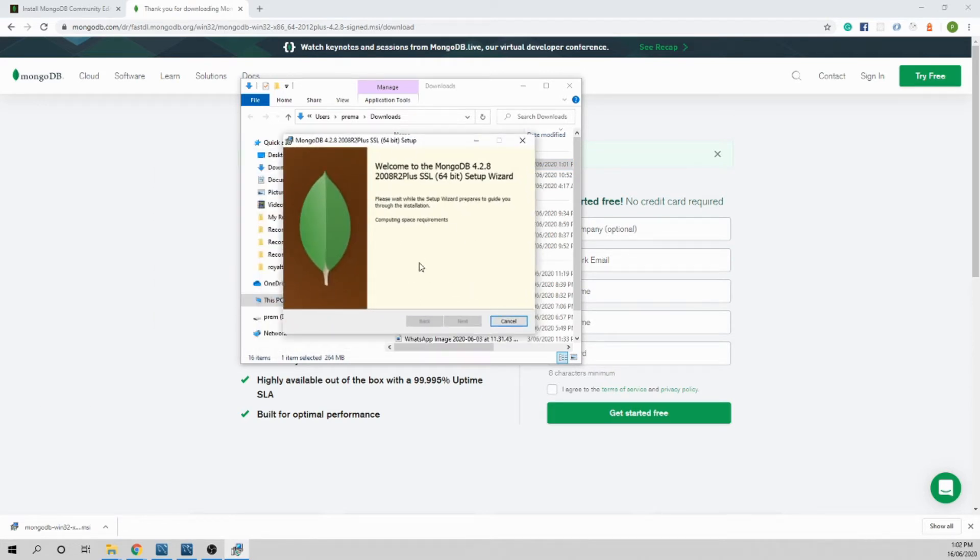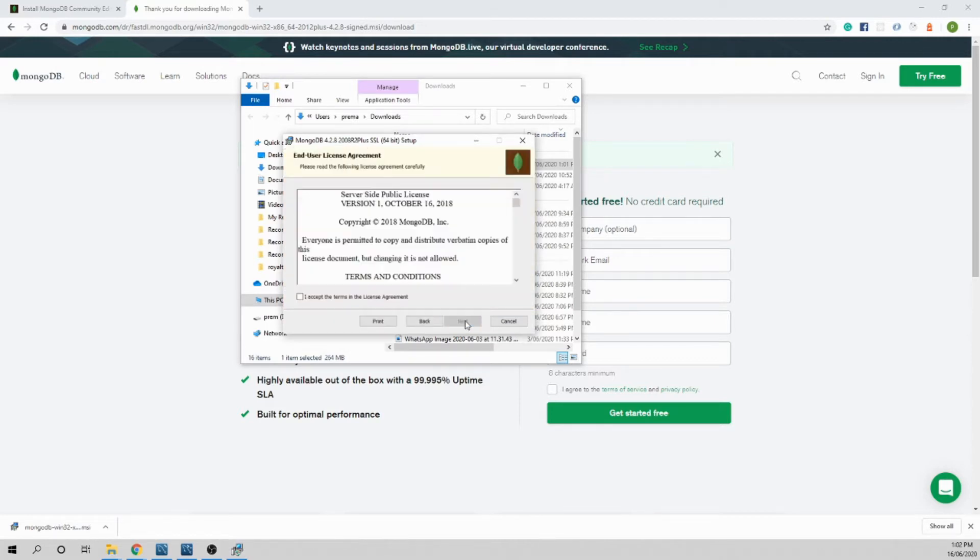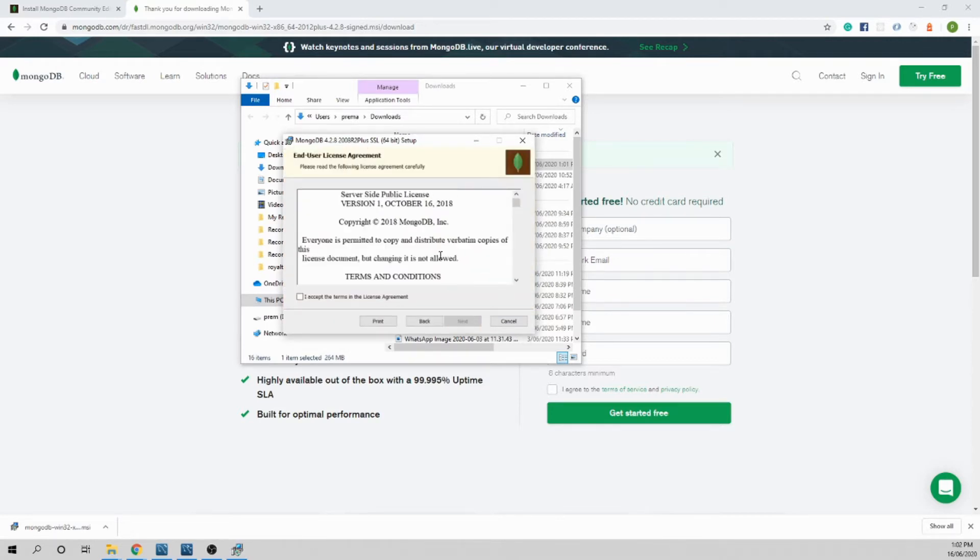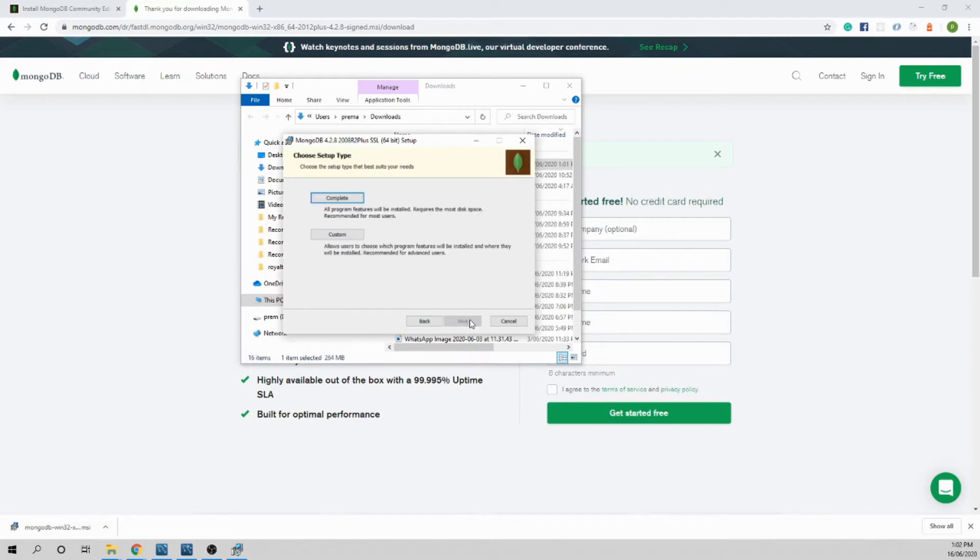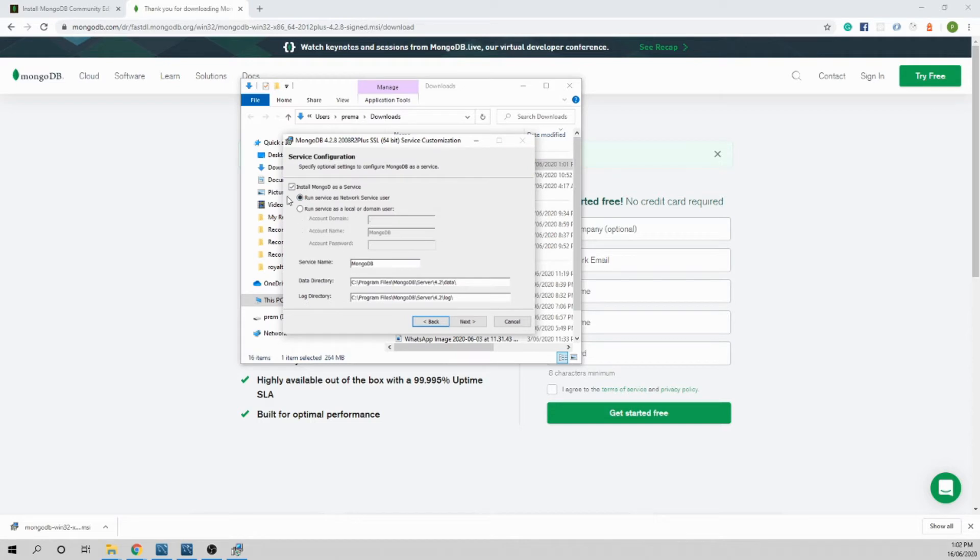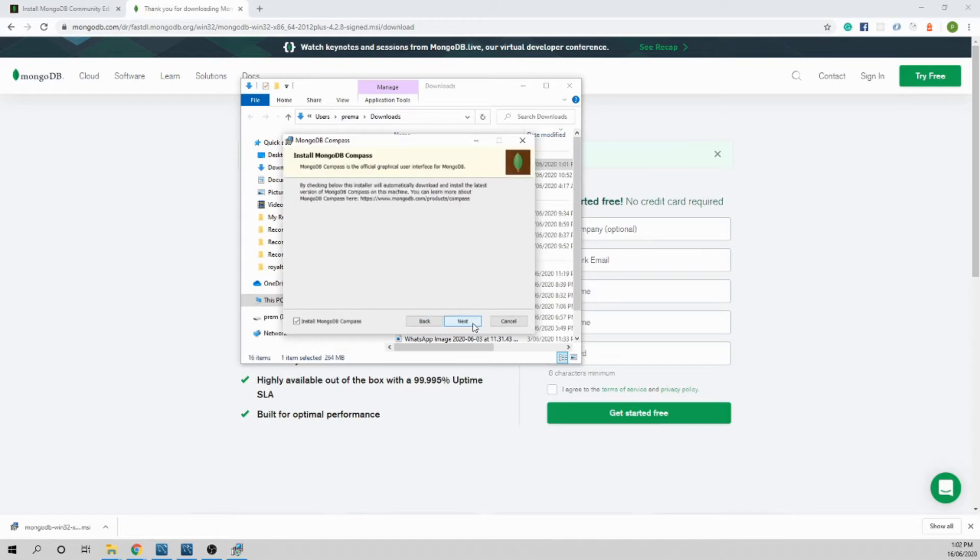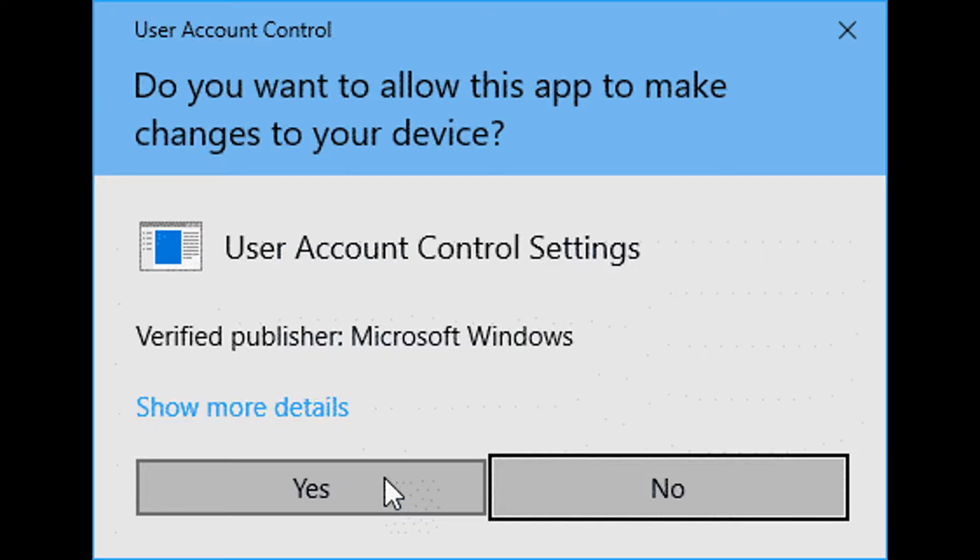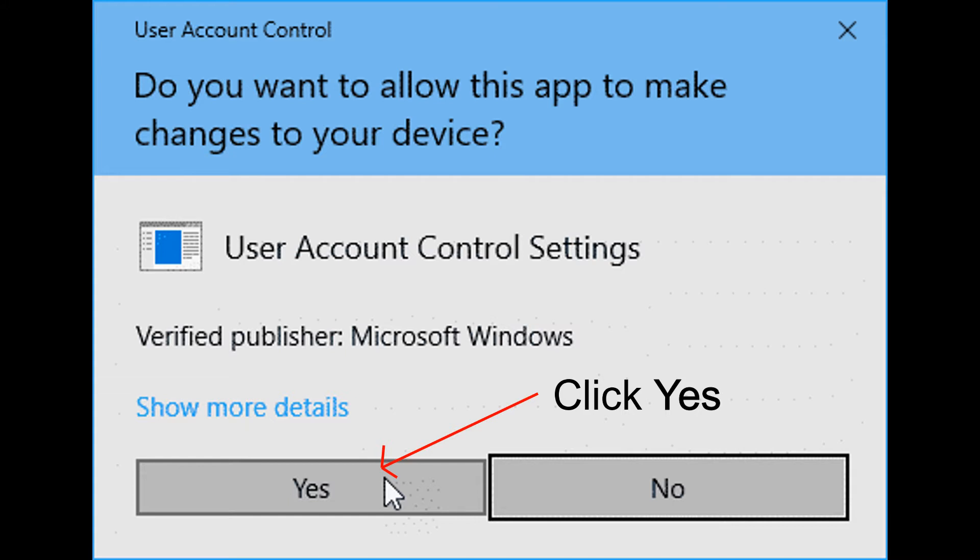Let's do next and click I accept the terms in the license agreement, next. Just do complete, you don't want to get confused. Leave all the default values as they are, next, next and install. It has started installing. If your user account control is set as recommended by Windows, it will keep popping up, so say yes for it.